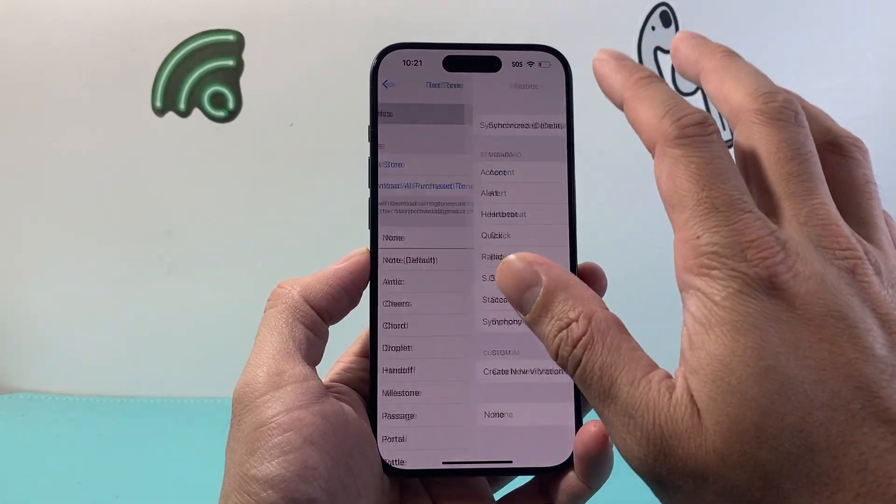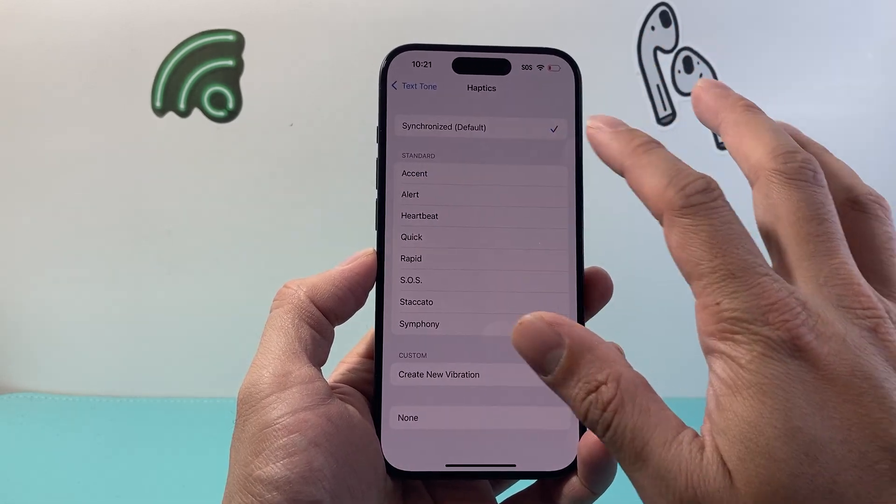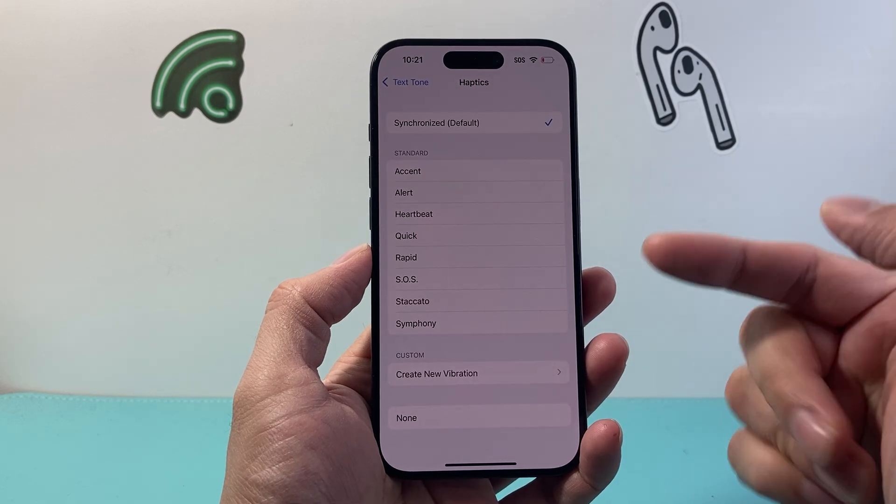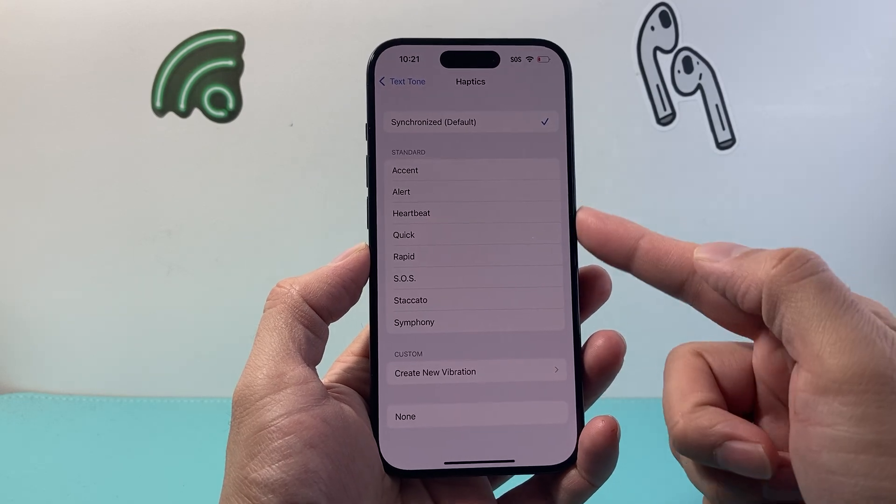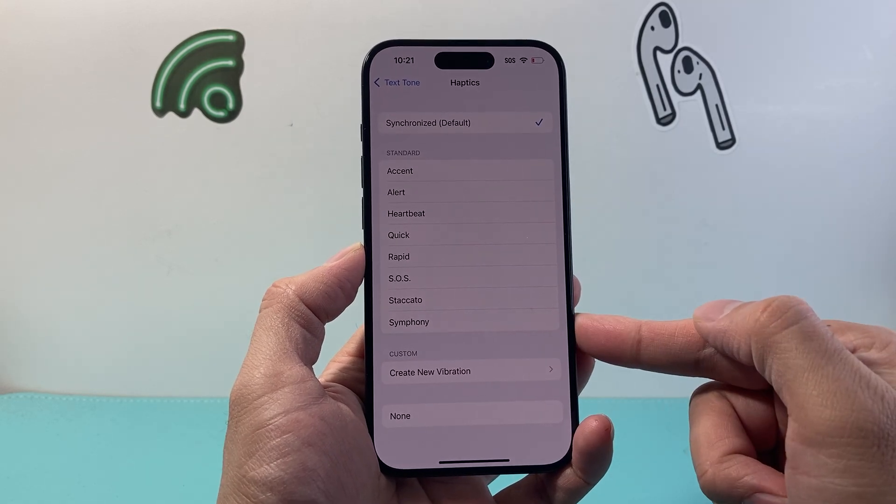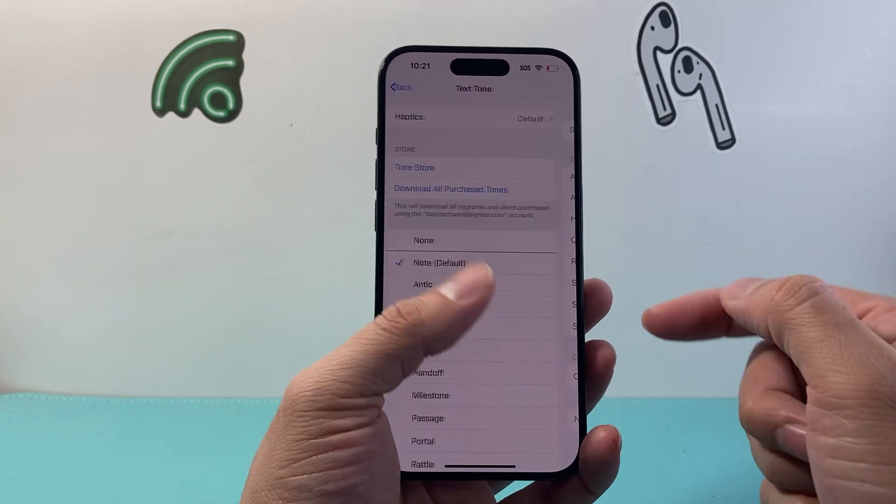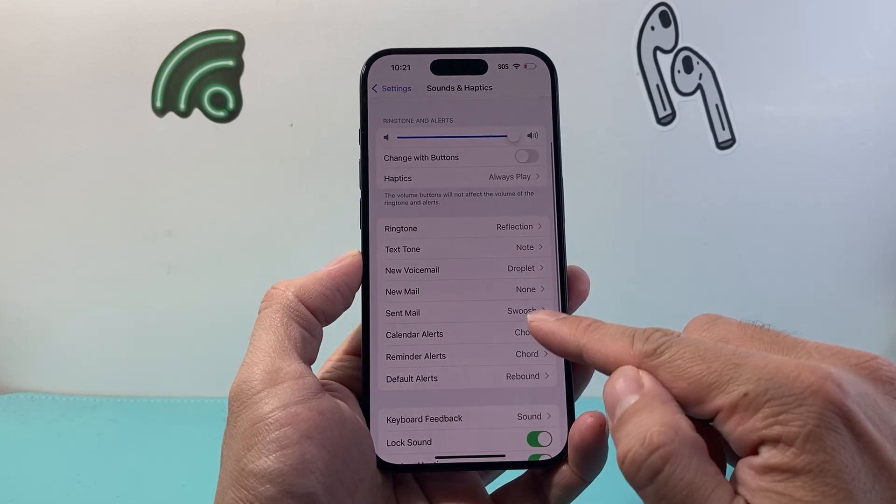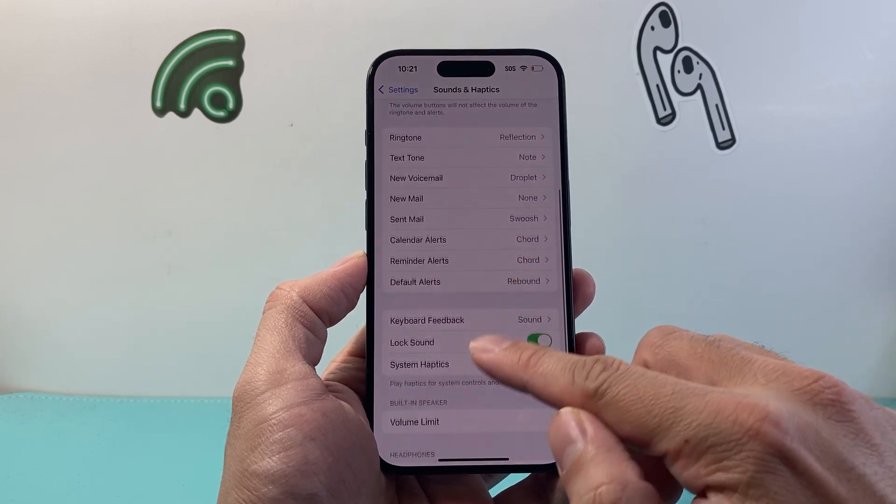By default, it has one way that it vibrates, but if you want to set it to any of these, you can, or to the custom as well. And that goes for all of these settings that you have as well.